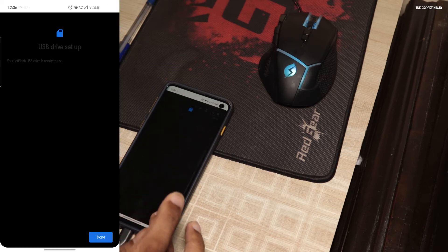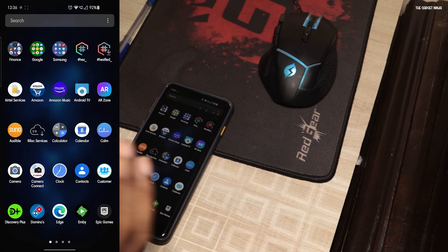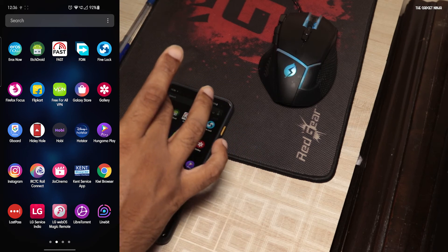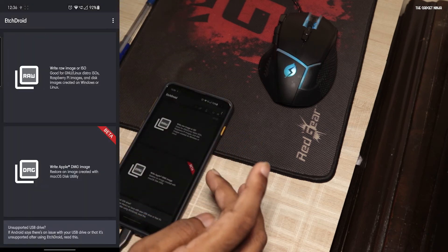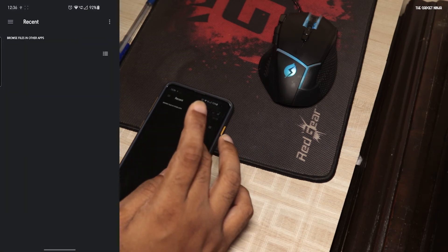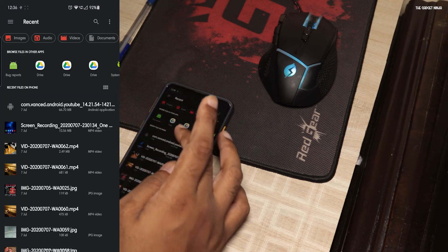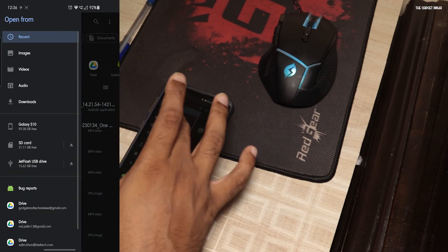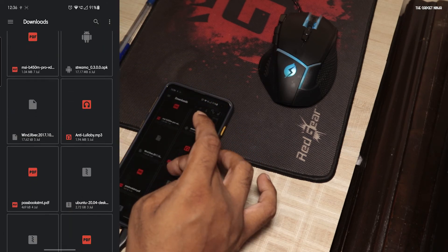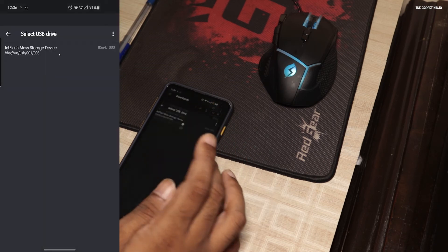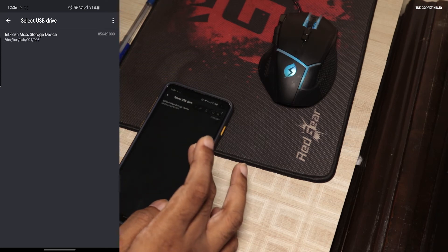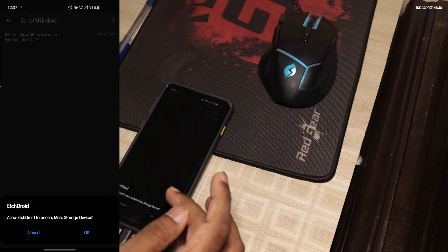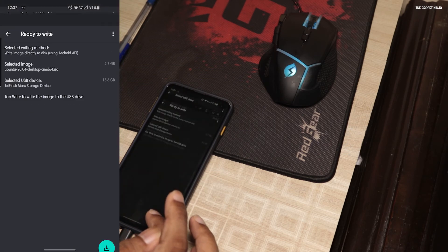Now go to your app drawer. There's Etchdroid. I like the name Etchdroid. Okay, I'll go to raw. I have a lot of files here. Let me search for an ISO file. So there's my ISO file. That's Ubuntu 20.04. Click on it. It says select USB drive. I'll select it. Etchdroid. Allow Etchdroid to access master's device. Yes, that's how we'll do it.